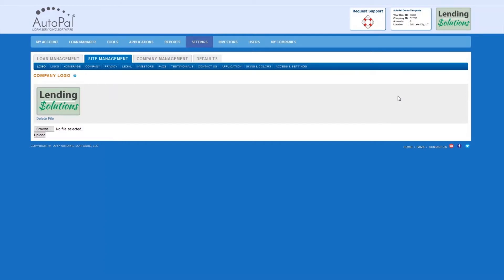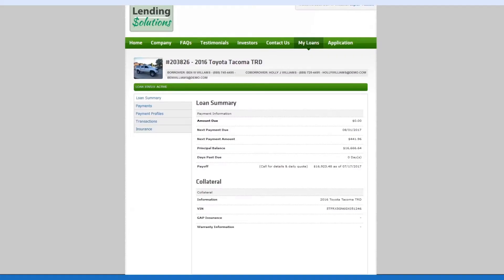Once uploaded, you will notice that the company logo will be displayed on the top right corner of the Loan Servicing Software. The logo will also be displayed in the customer-facing website upon login.